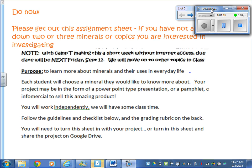Although you do not have to have a Colorado topic — each student chooses a mineral they would like to know more about. I want this to be something interesting that you learn from, not just a boring project you do because you have to. Your project may be in the form of a PowerPoint, a pamphlet, an infomercial to sell the product, or a plain written report — whatever works best for you. If you like artsy creative stuff, do that; if you're fine just writing it down, that's fine too. And of course you turn in this rubric with your project.